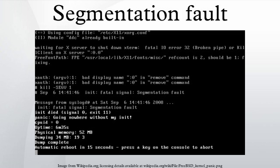Dereferencing a null pointer will always result in a segmentation fault, but wild pointers and dangling pointers point to memory that may or may not exist, and may or may not be readable or writable, and thus can result in transient bugs.